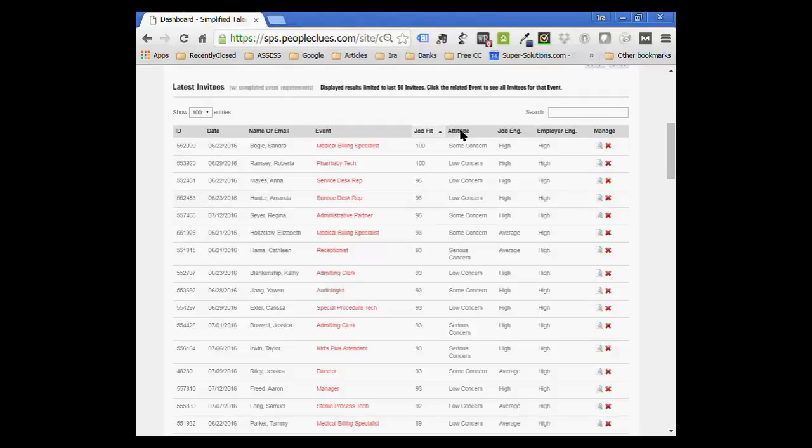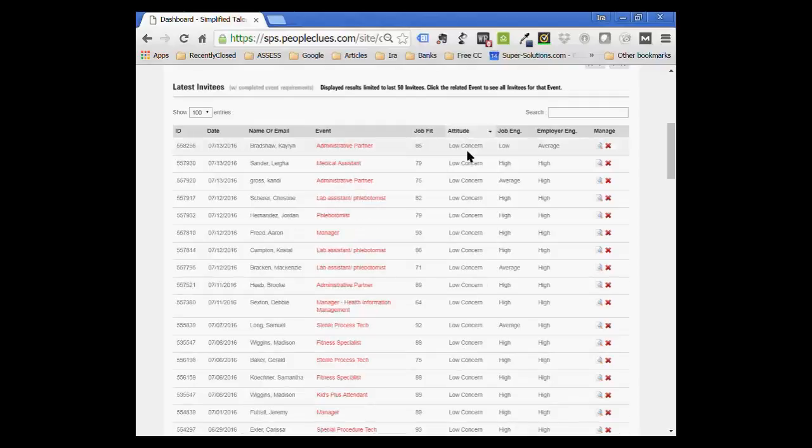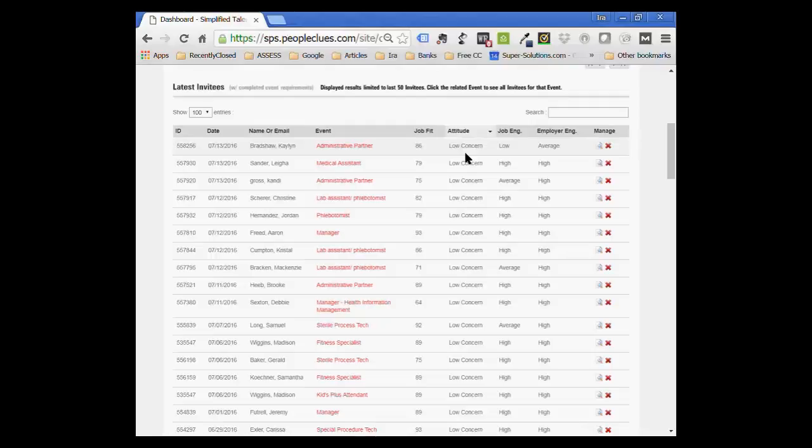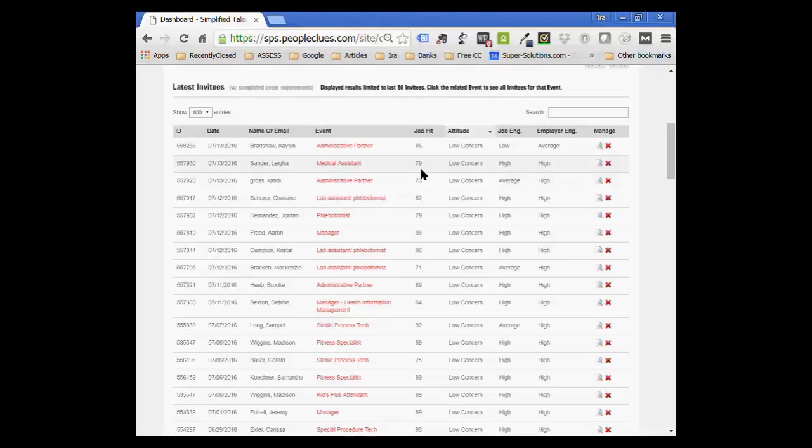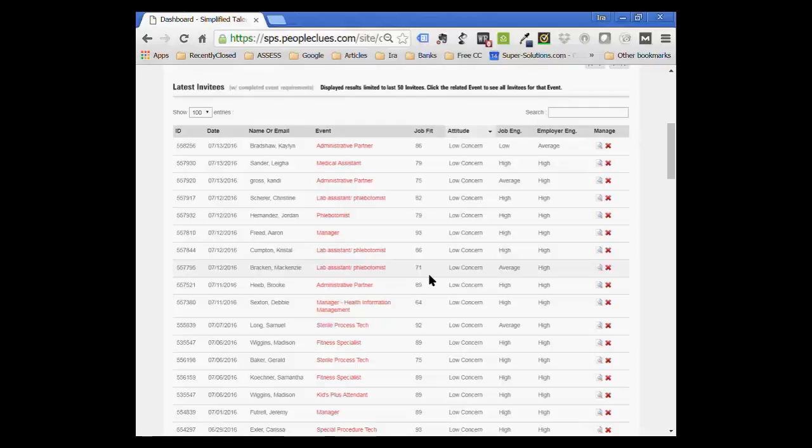Likewise, you can sort by attitude. The attitude scores are from low concerns, some concerns, and high, a serious concern. You can look at the people who have low concern, which means they have a positive attitude toward honesty, integrity, conscientiousness, customer attitude. It's a good way to identify who you might want to look at first. 75% is right at the borderline of what we suggest.